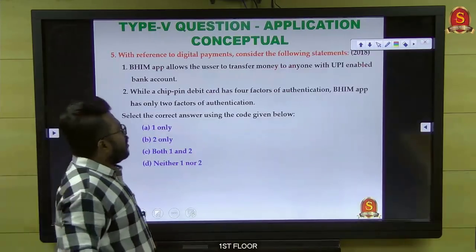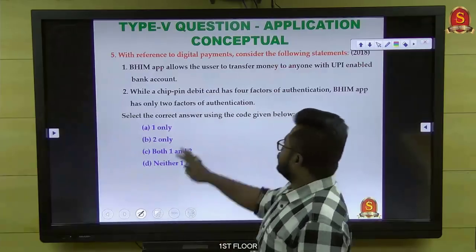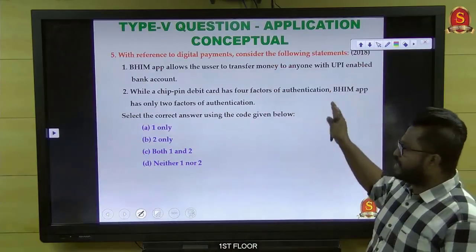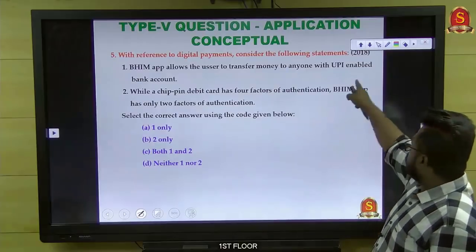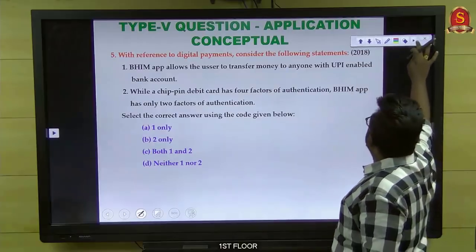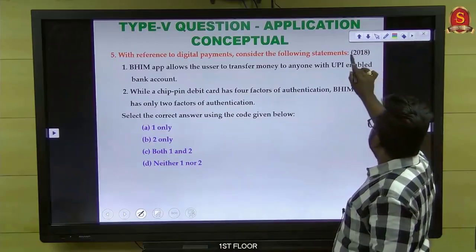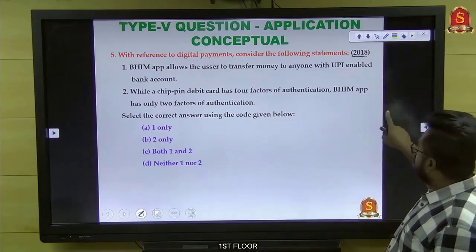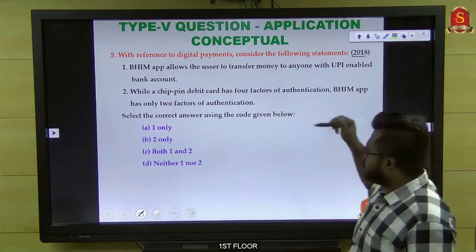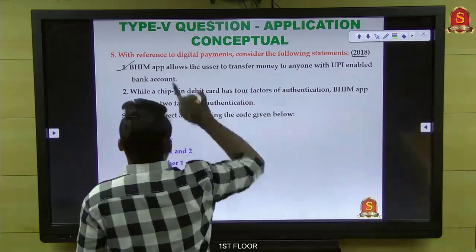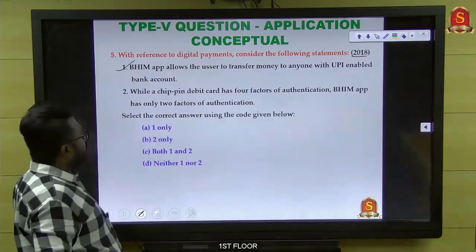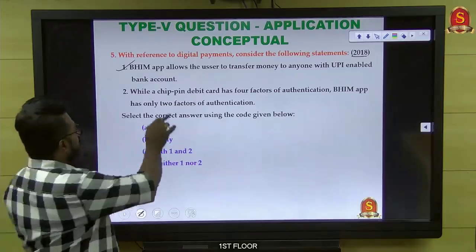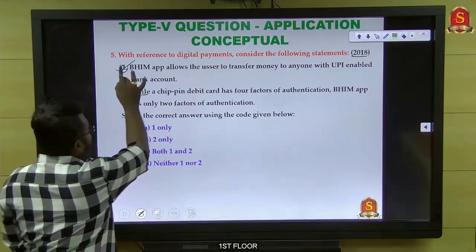The fifth type of question is application-concept based — application question but slightly concept-oriented. Example from 2018: 'BHIM app allows the user to transfer money to anyone with a UPI-enabled bank account' — yes. 'Well chip pin debit card has four factors of authentication.' In this case also we have a trick to approach the question.